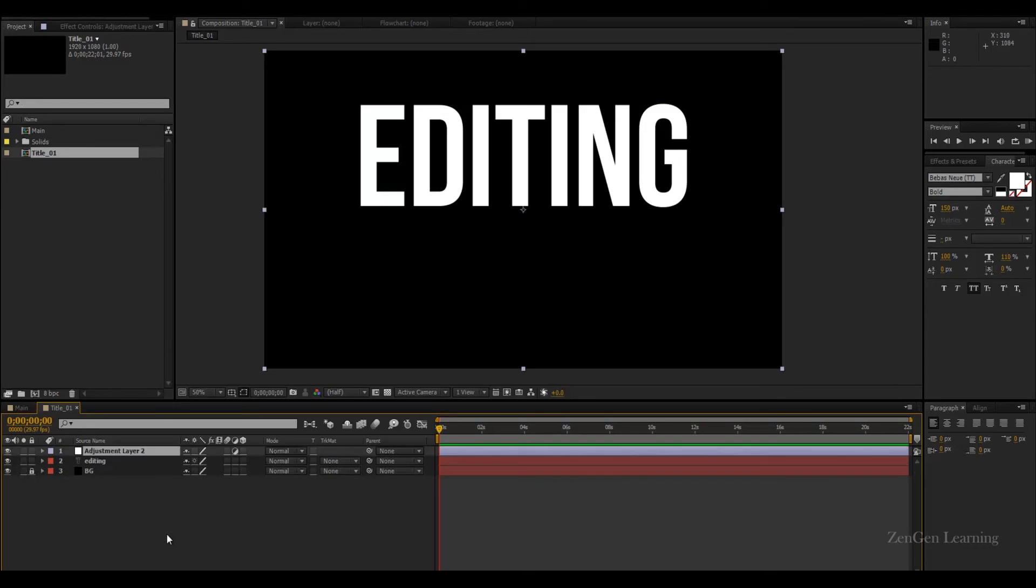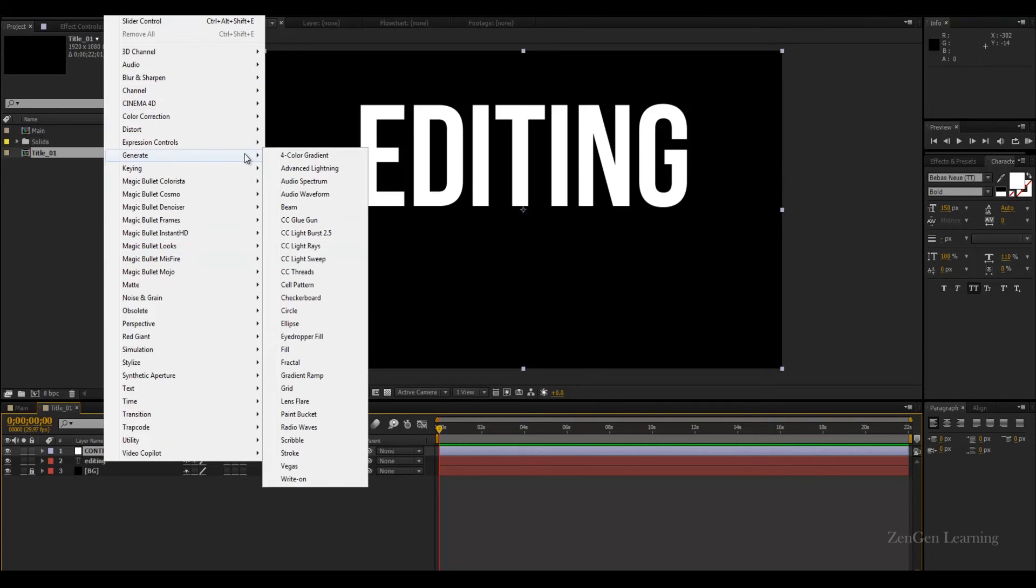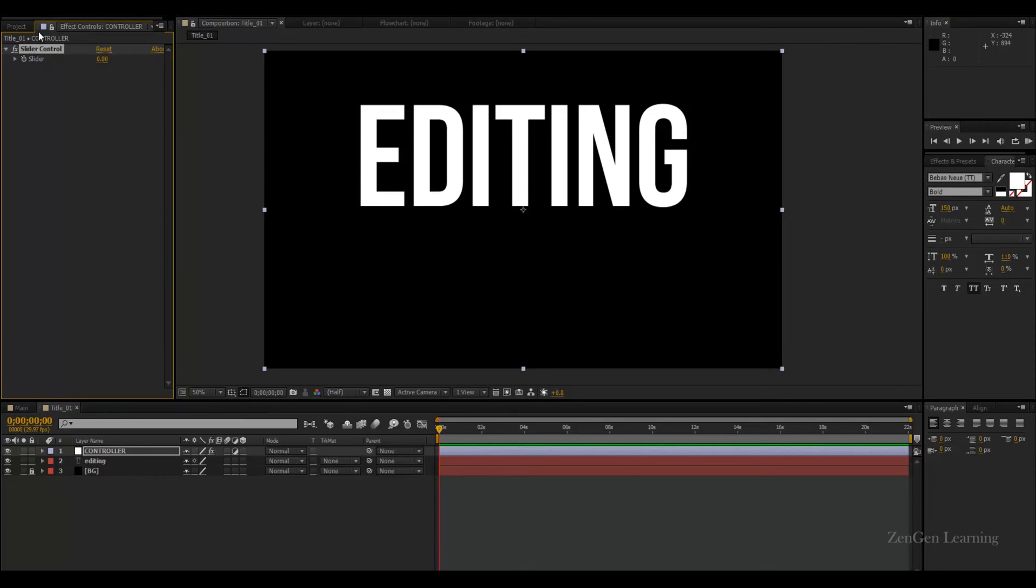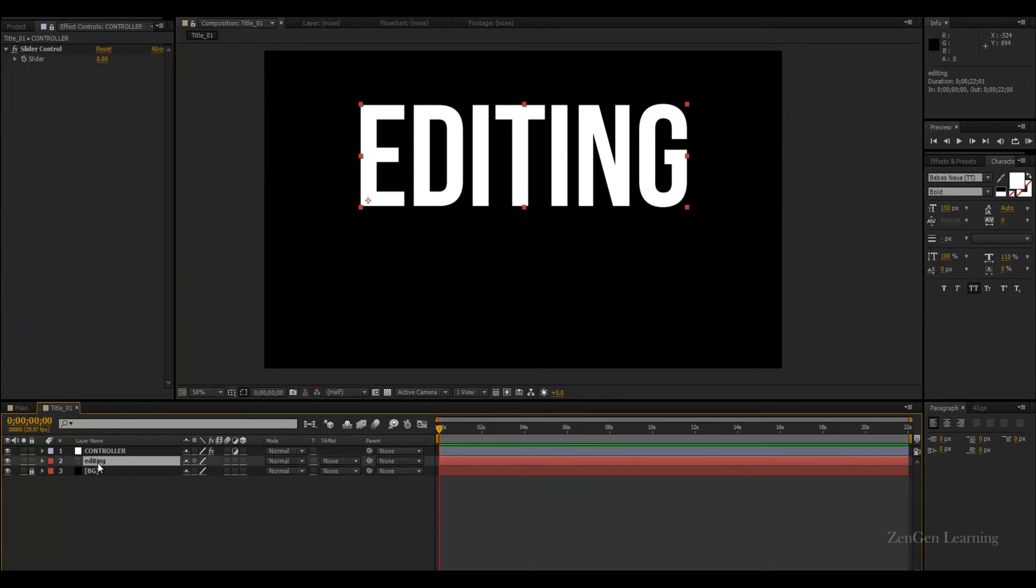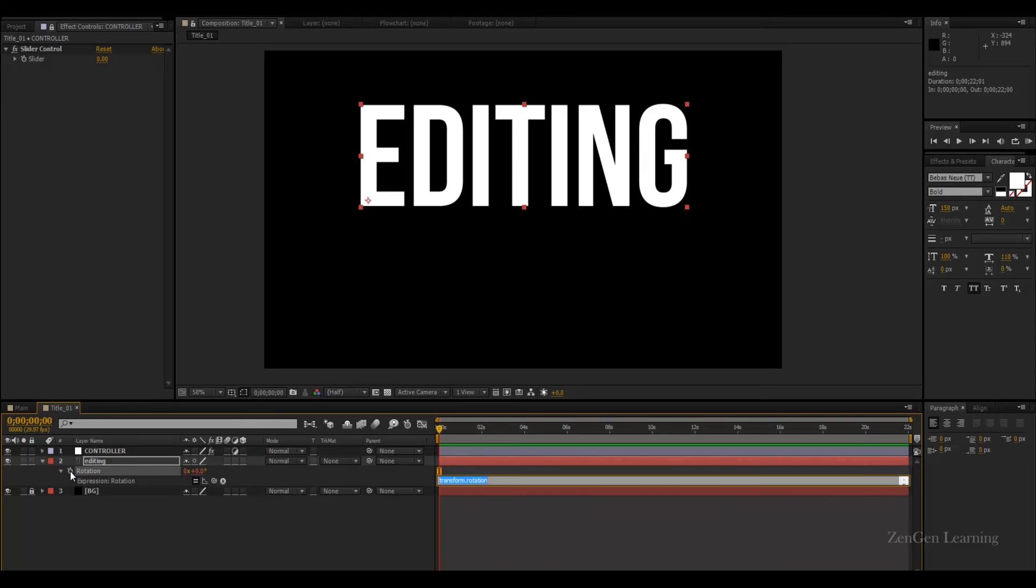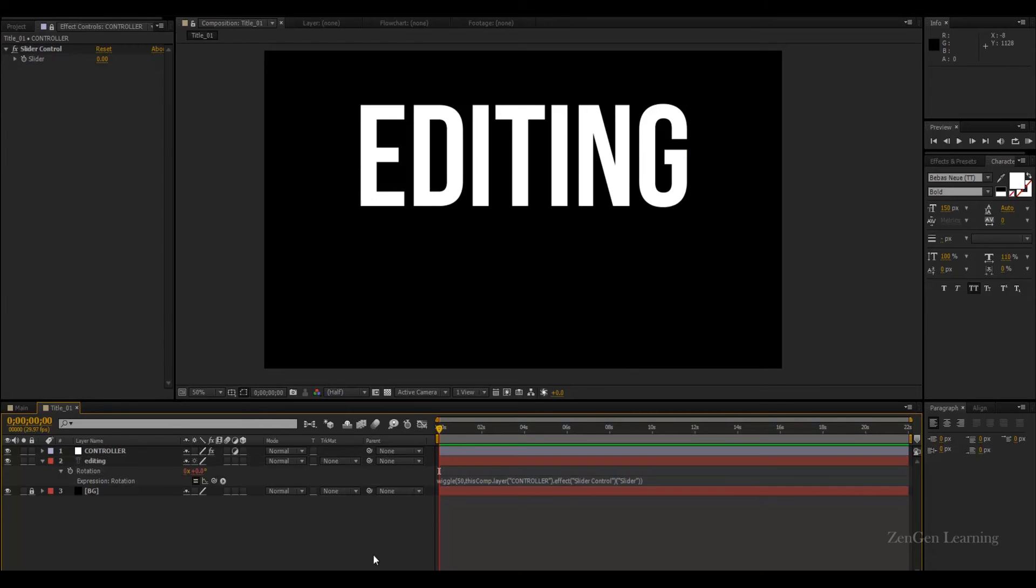So create a new adjustment layer. I'm gonna call this Controller. I'm gonna go to FX, generate, actually Expression Controls, Slider Control. Lock the panel. Select your text layer, hit the R key for rotation, and you're gonna start typing a small expression. Alt-click on the stopwatch, type in wiggle. We're gonna go with a very high number because you want a lot of movement in one second, so 50 comma. Make sure it's a period key, comma key. Take your pick whip and attach it to the slider control. Close the bracket. There you go, we have typed out a code.